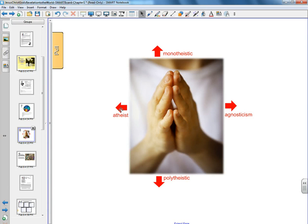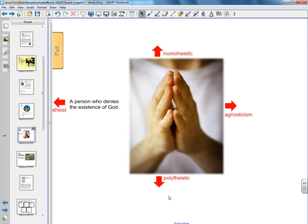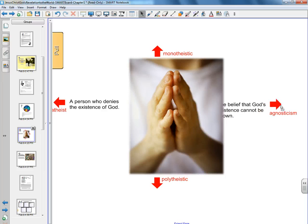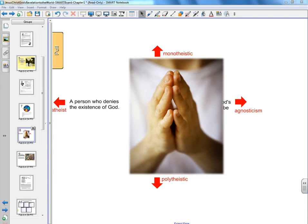And if you had the students come up, they could pull out behind this picture some of the definitions of these key words that are hidden behind the image if they drag the arrow. So that's what we're going to create really quickly today.